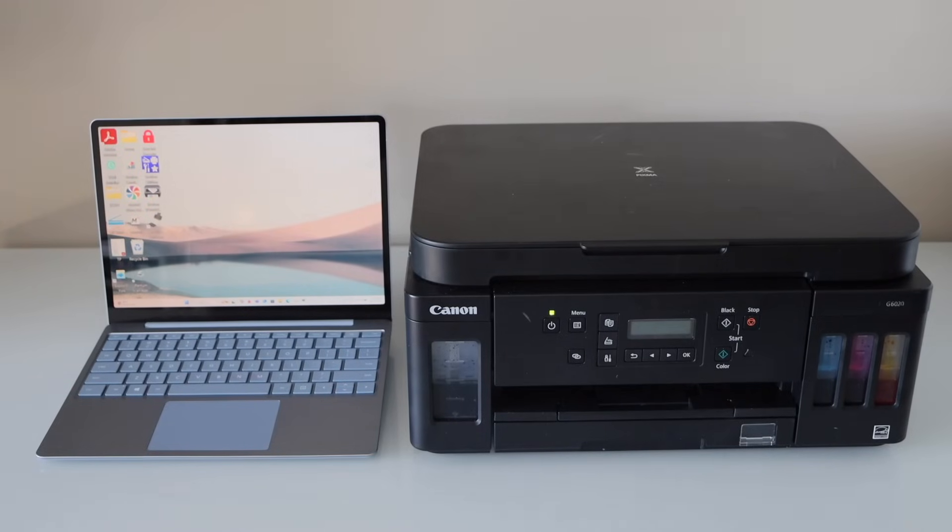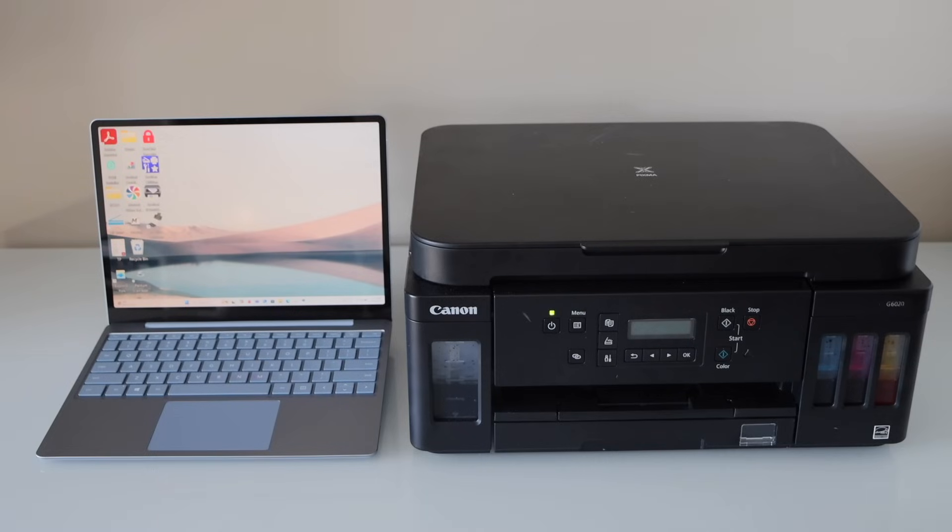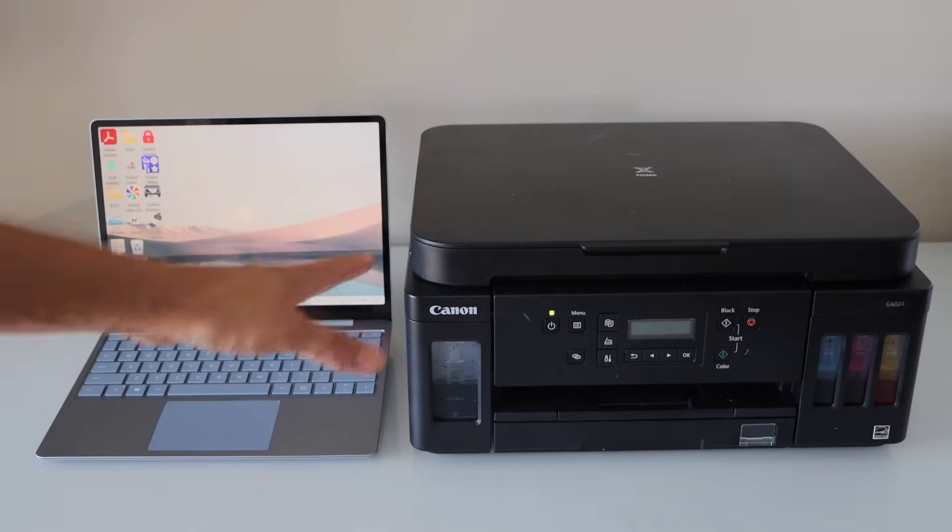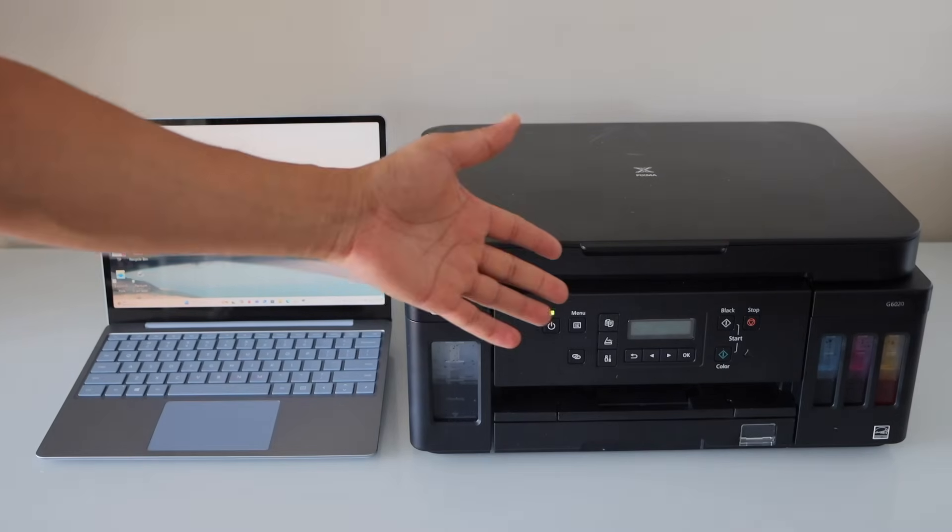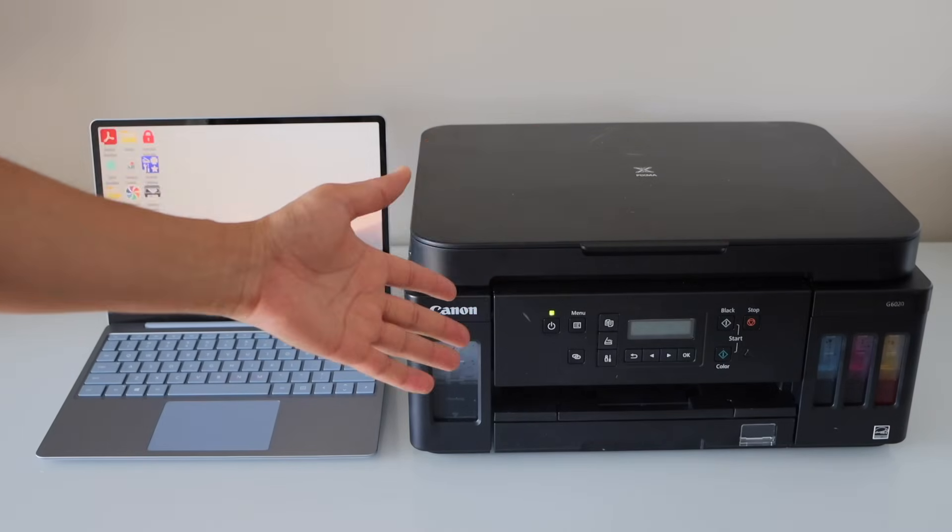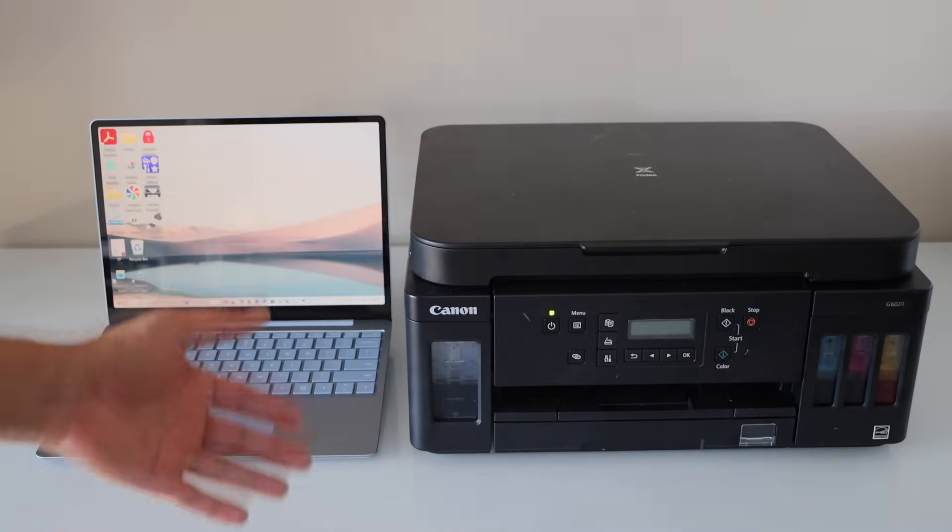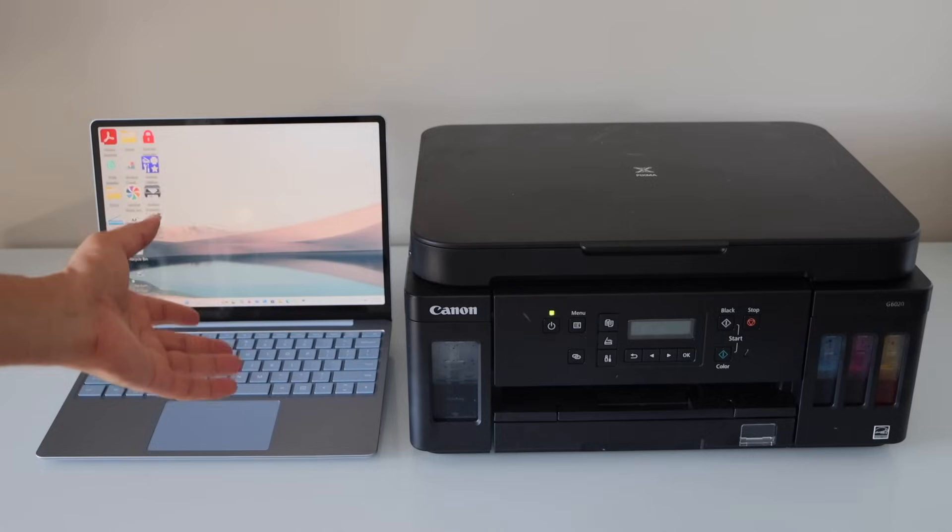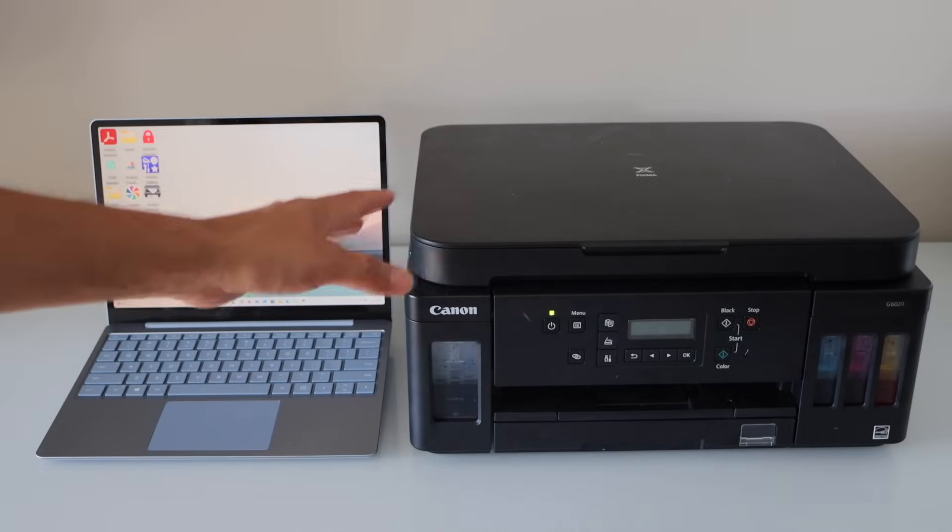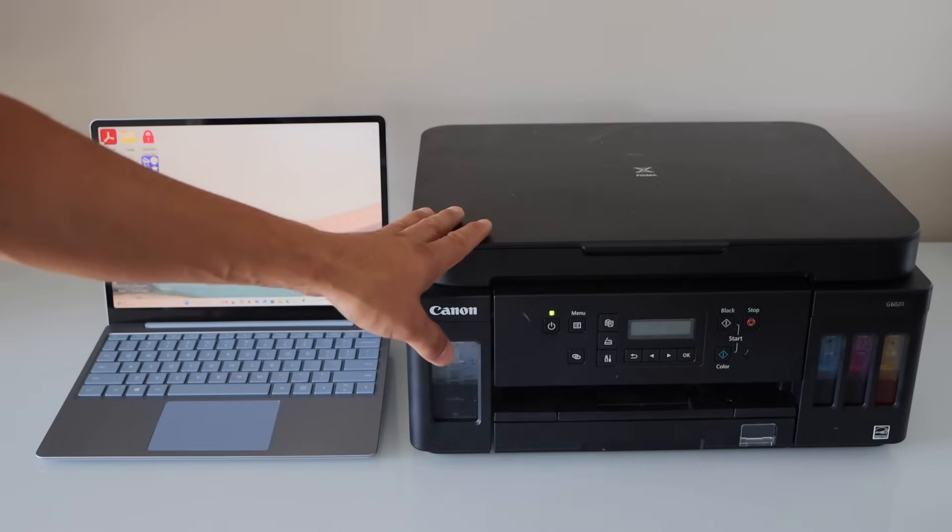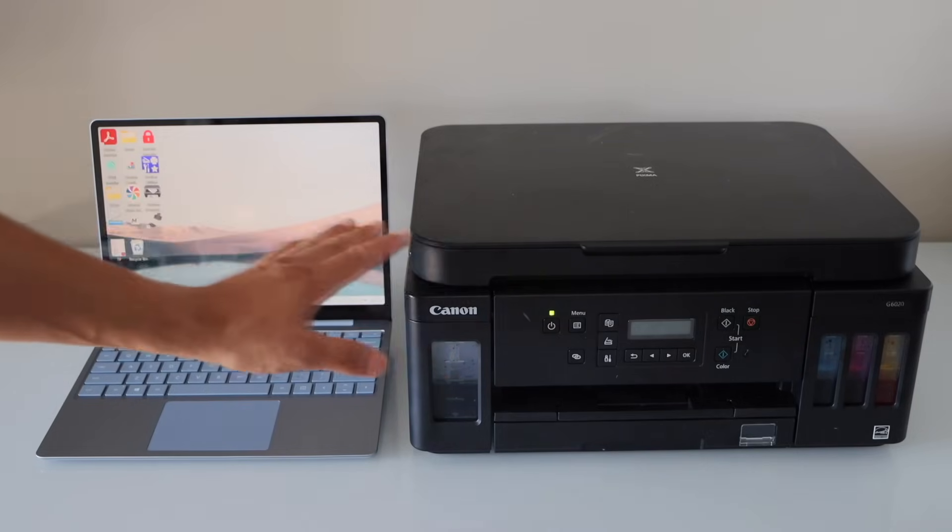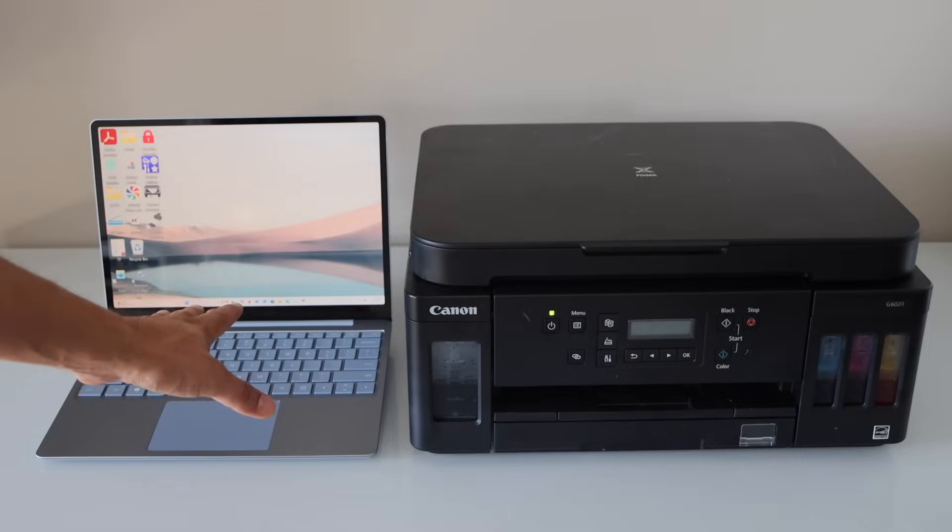In this video I'm going to show you how to do scan to computer using your Canon PIXMA G6020 printer and your Windows 11 laptop. We will scan a document here, and automatically it will go to your laptop.